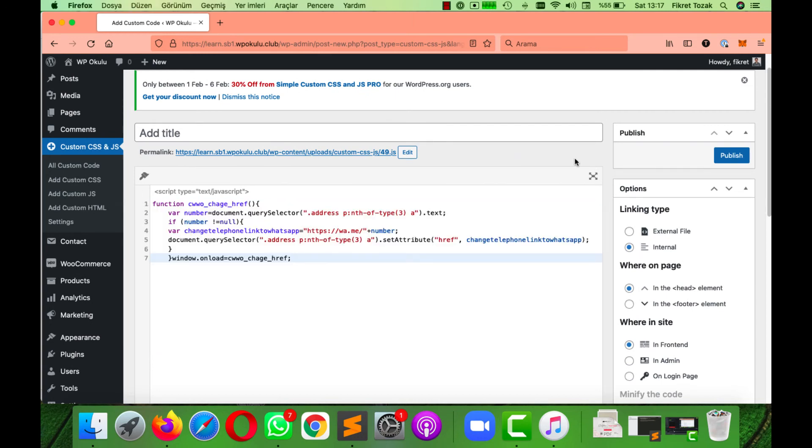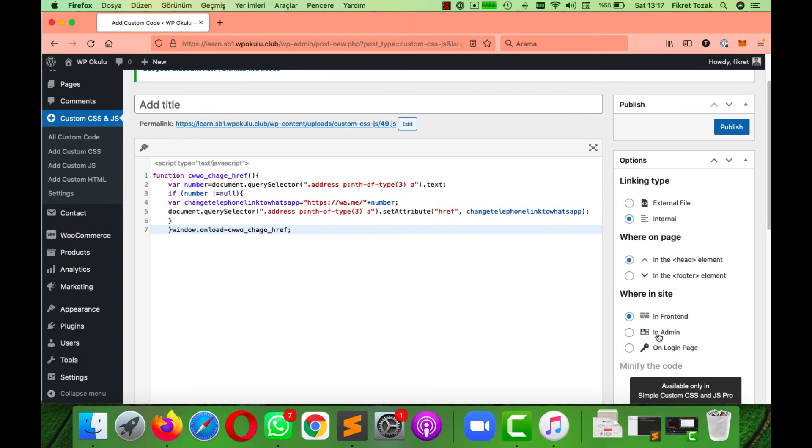Before you publish it, make sure you click InAdmin here. If you don't click this, the script won't work. And then click Publish.